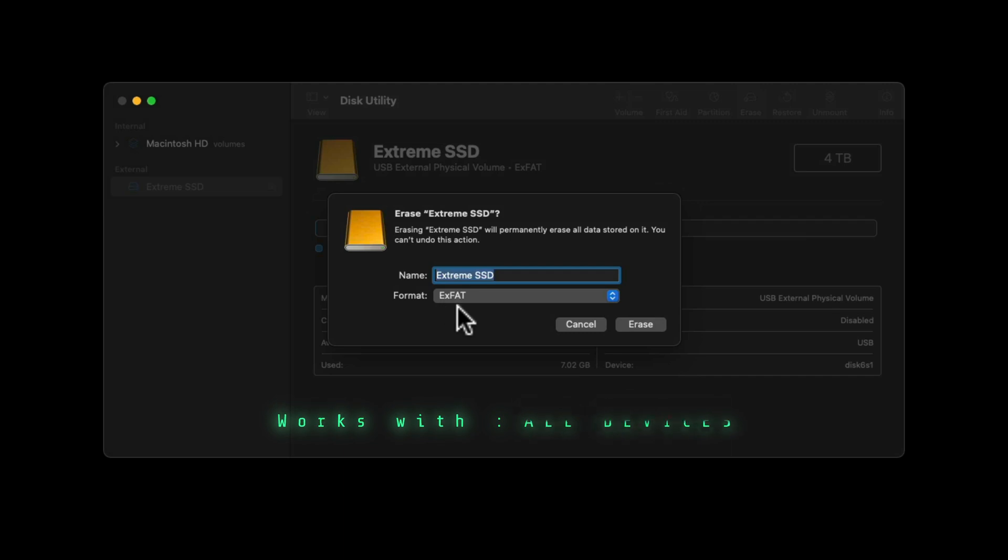If you want it to be really user-friendly and be able to plug it into PCs and other devices, exFAT is really good.